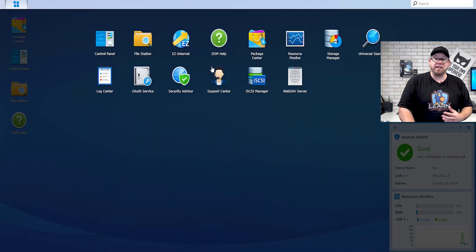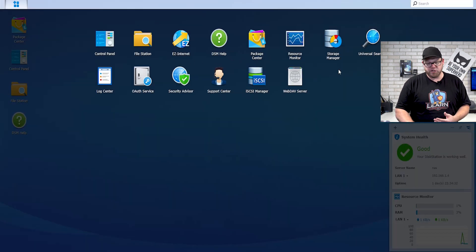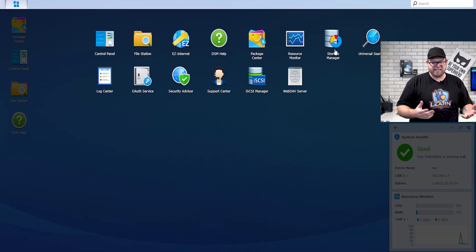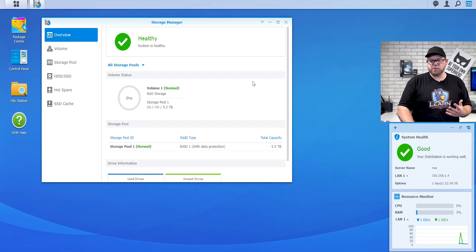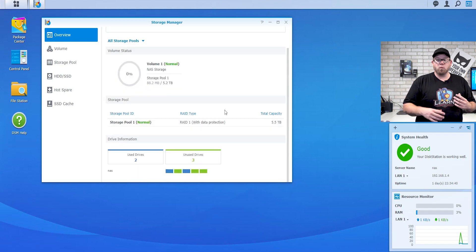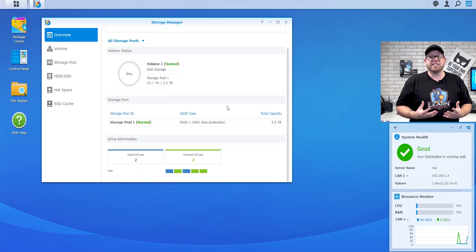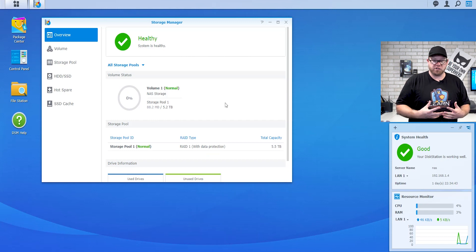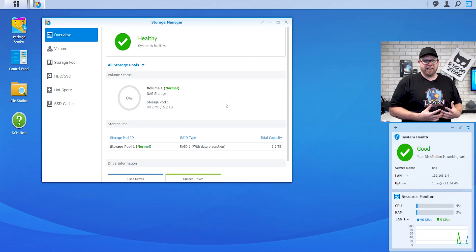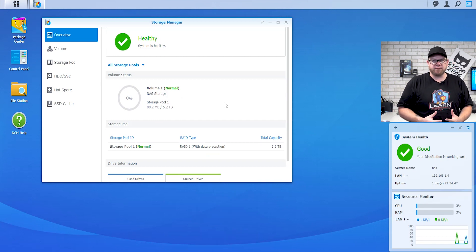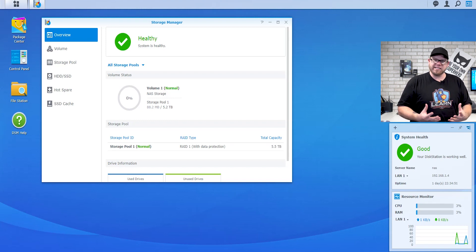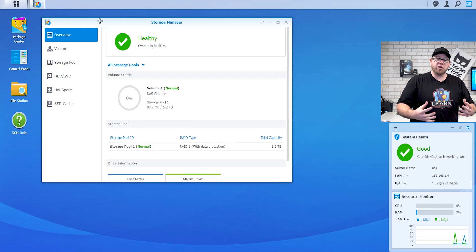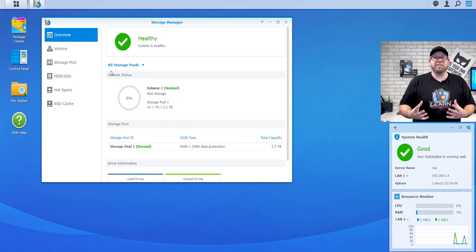If we go into our main menu here, you can see that we have a control panel, file station, easy internet, DSM help, packet center, resource monitor, et cetera. We're going to go into our storage manager. This is going to give us the details of our NAS unit — what's inside of it. So if you're going into a business environment, whether it's small or large, and you can log into their web UI, this is something you're going to want to look at right away, because you're going to want to know what is inside of this NAS unit.